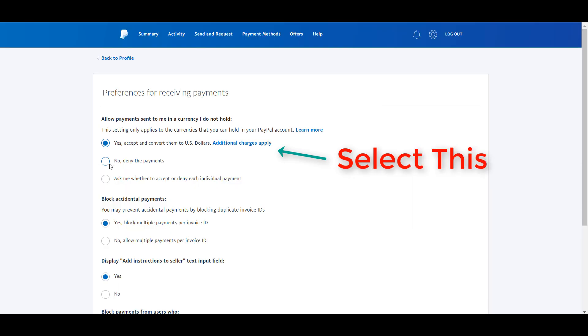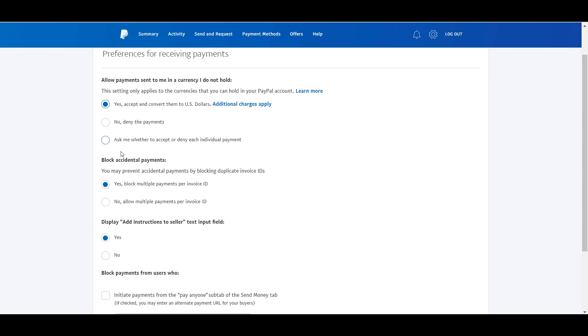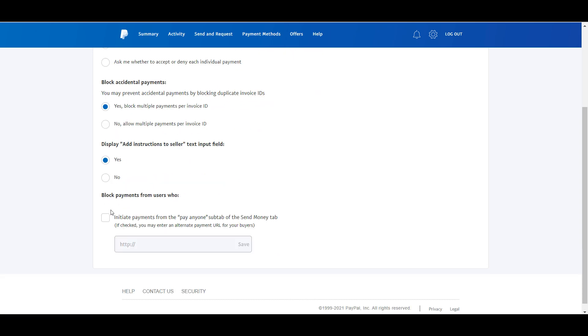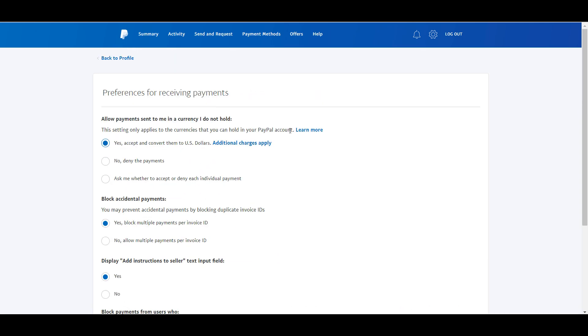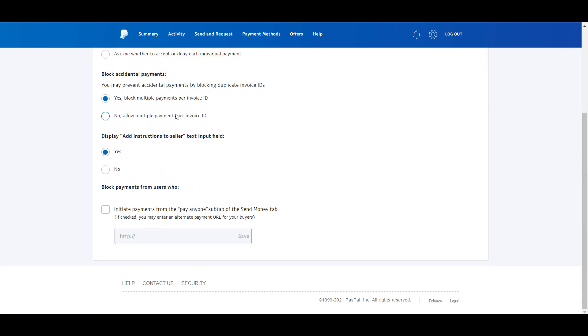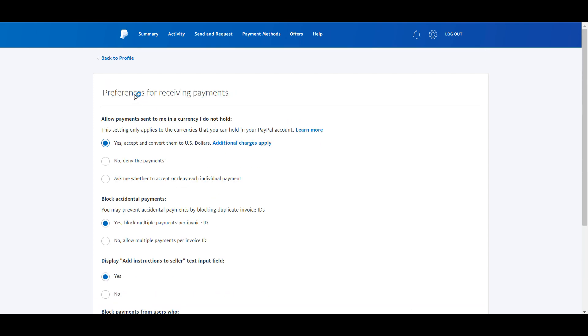That's it, thanks for watching this video. Do let us know if you are still facing this error on your PayPal.